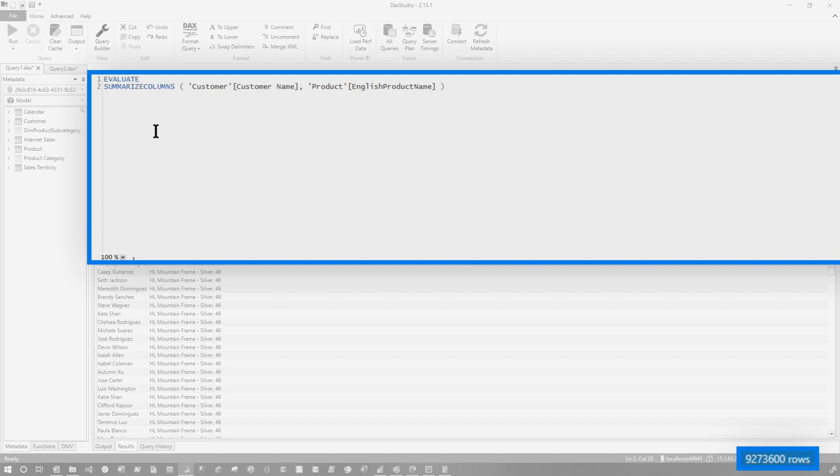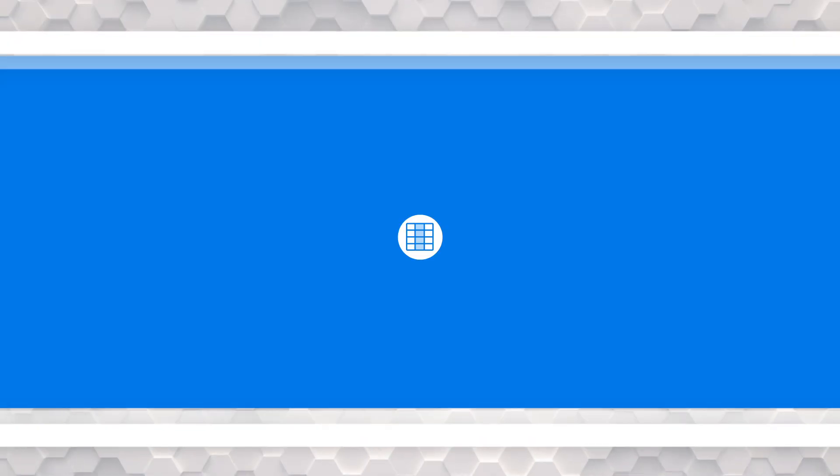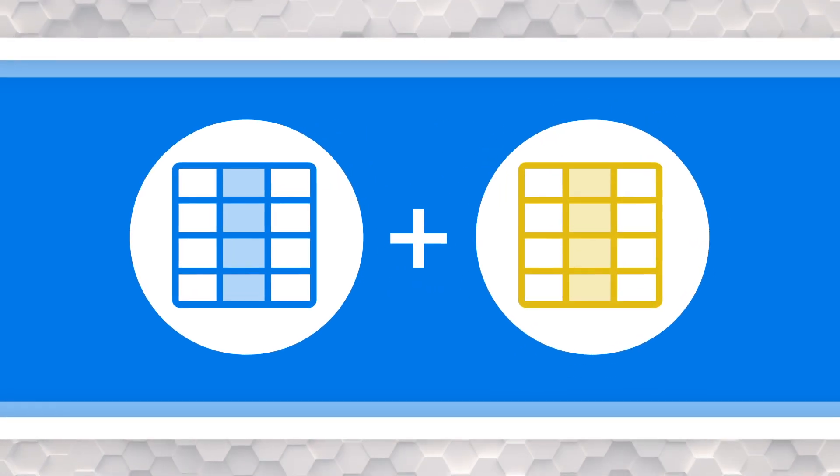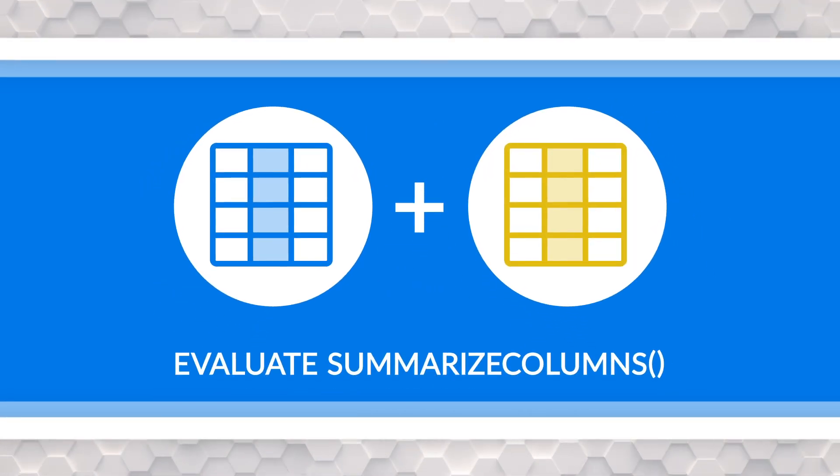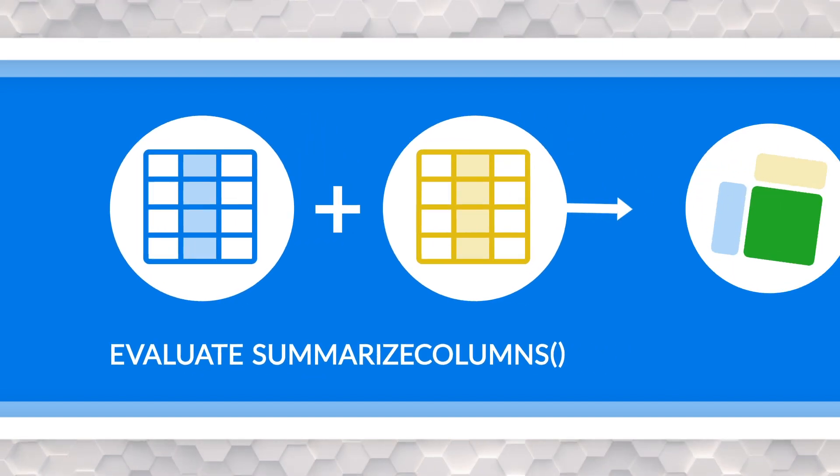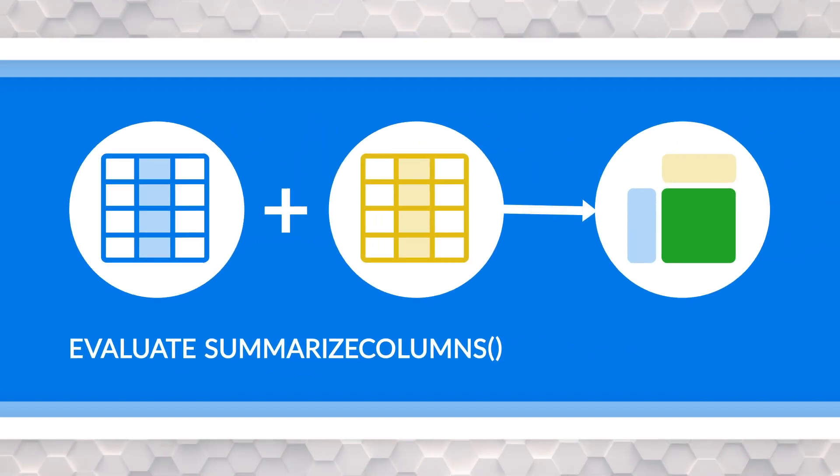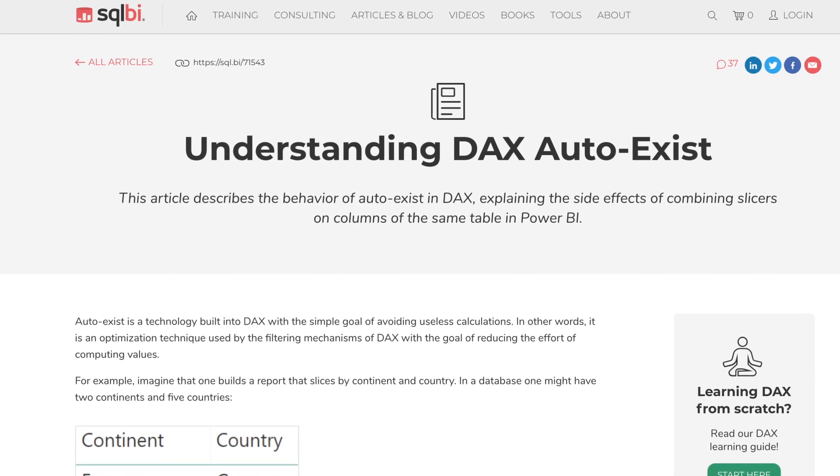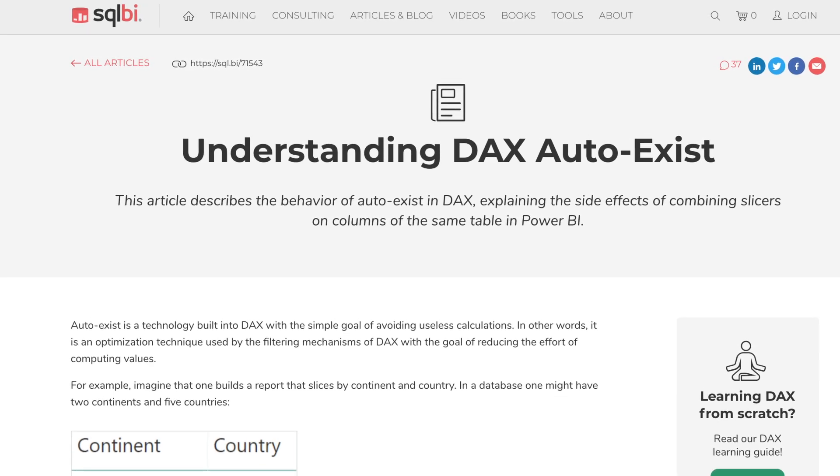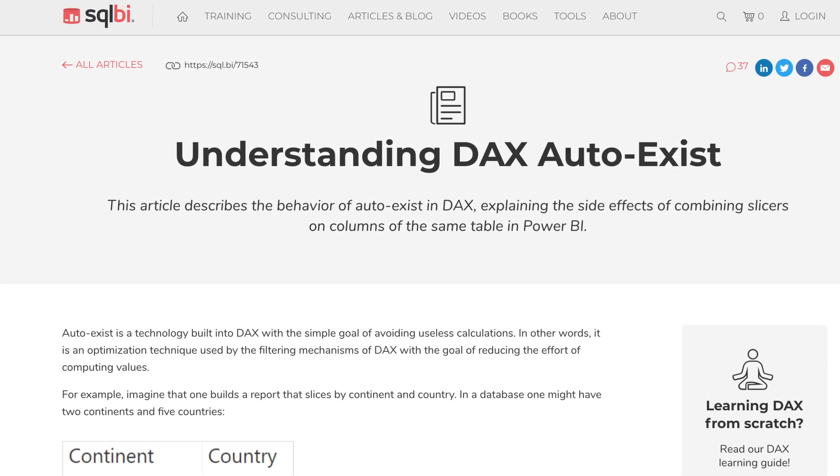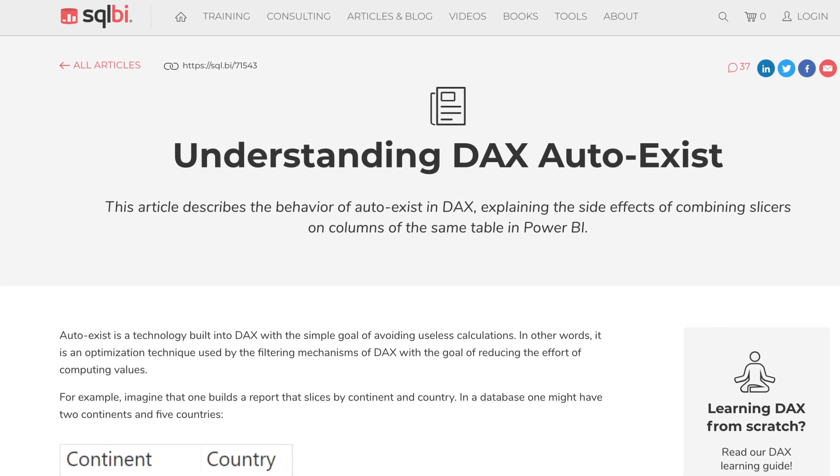You're trying to figure out why is this returning 9.2 million rows? Well, tell you why. When you bring in columns from two different tables, remember earlier I said we were going to talk about that. If you bring in columns from two different tables and you use summarize column, the summarize columns actually does a Cartesian product. If you bring in columns from the same table, it has an efficiency that kicks in called auto exists. And Marco has a great blog post where he walks you through what auto exists is and when it kicks in. When you're using columns from two different tables, it doesn't kick in and then you get the result that you saw on my screen.